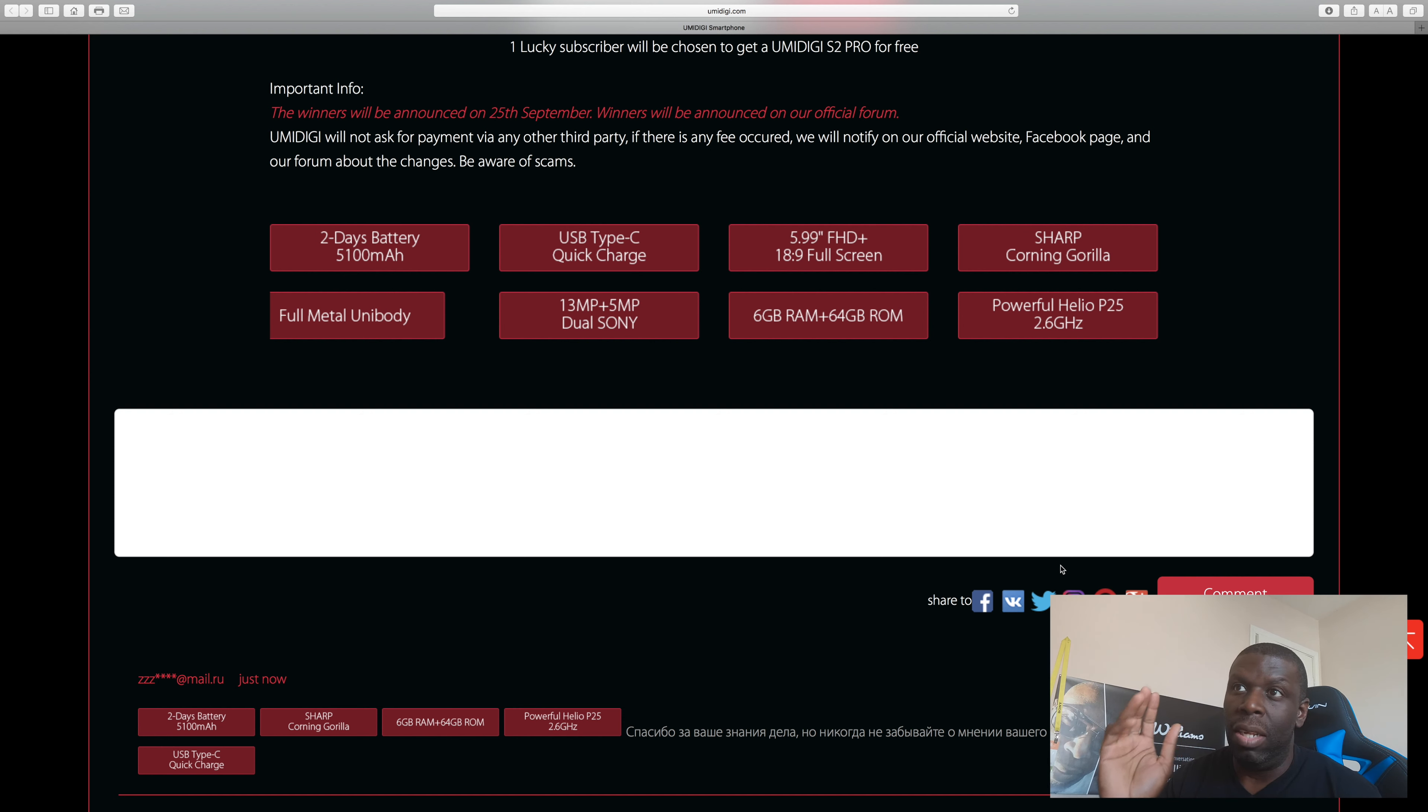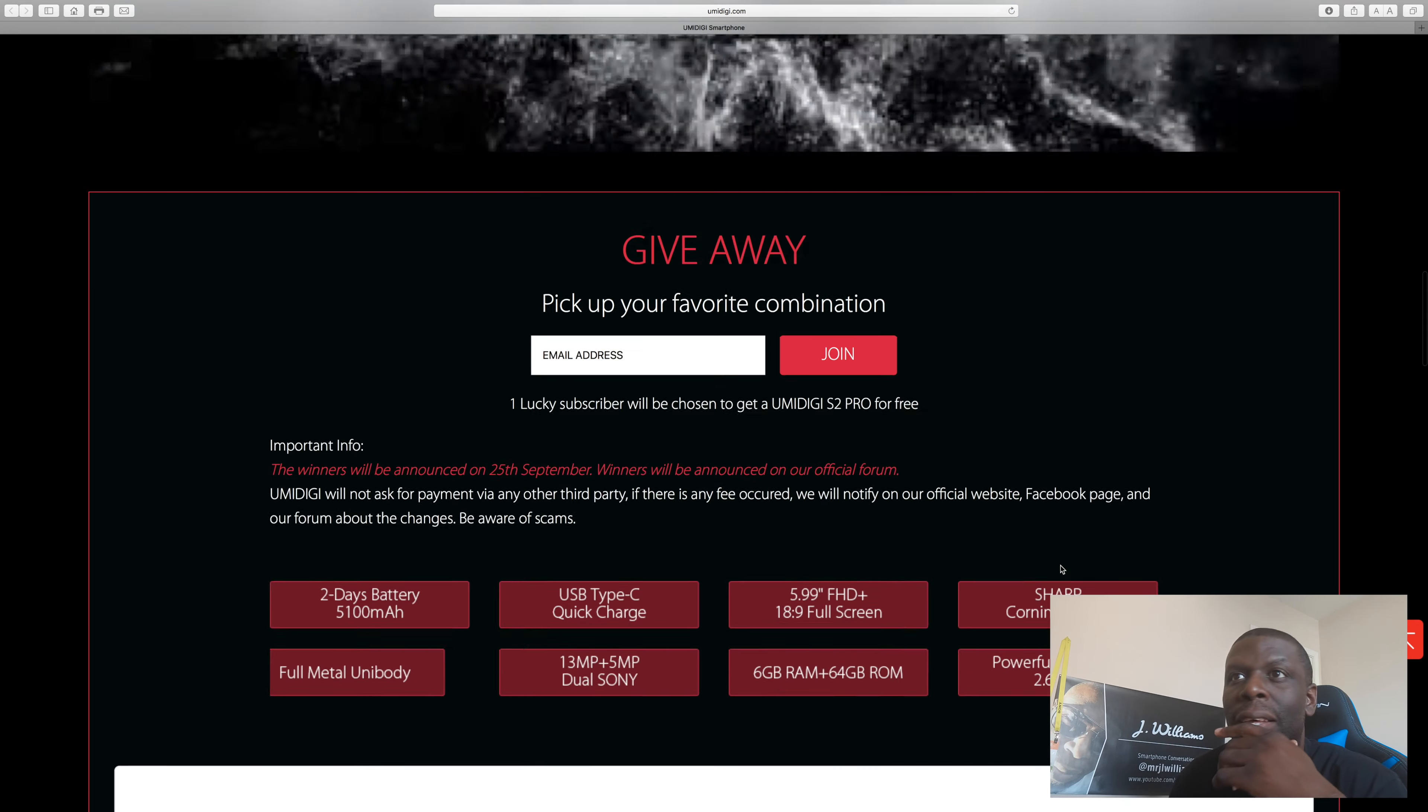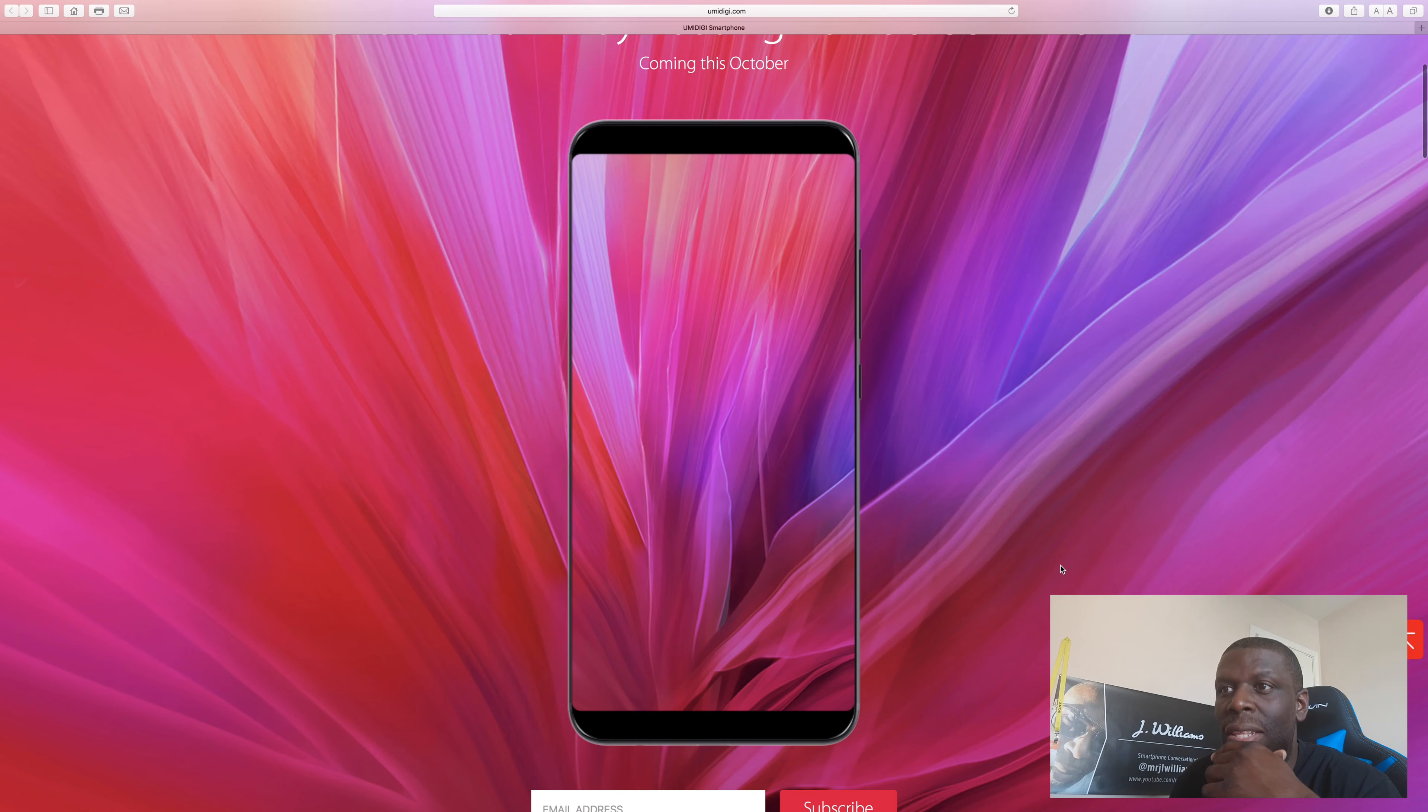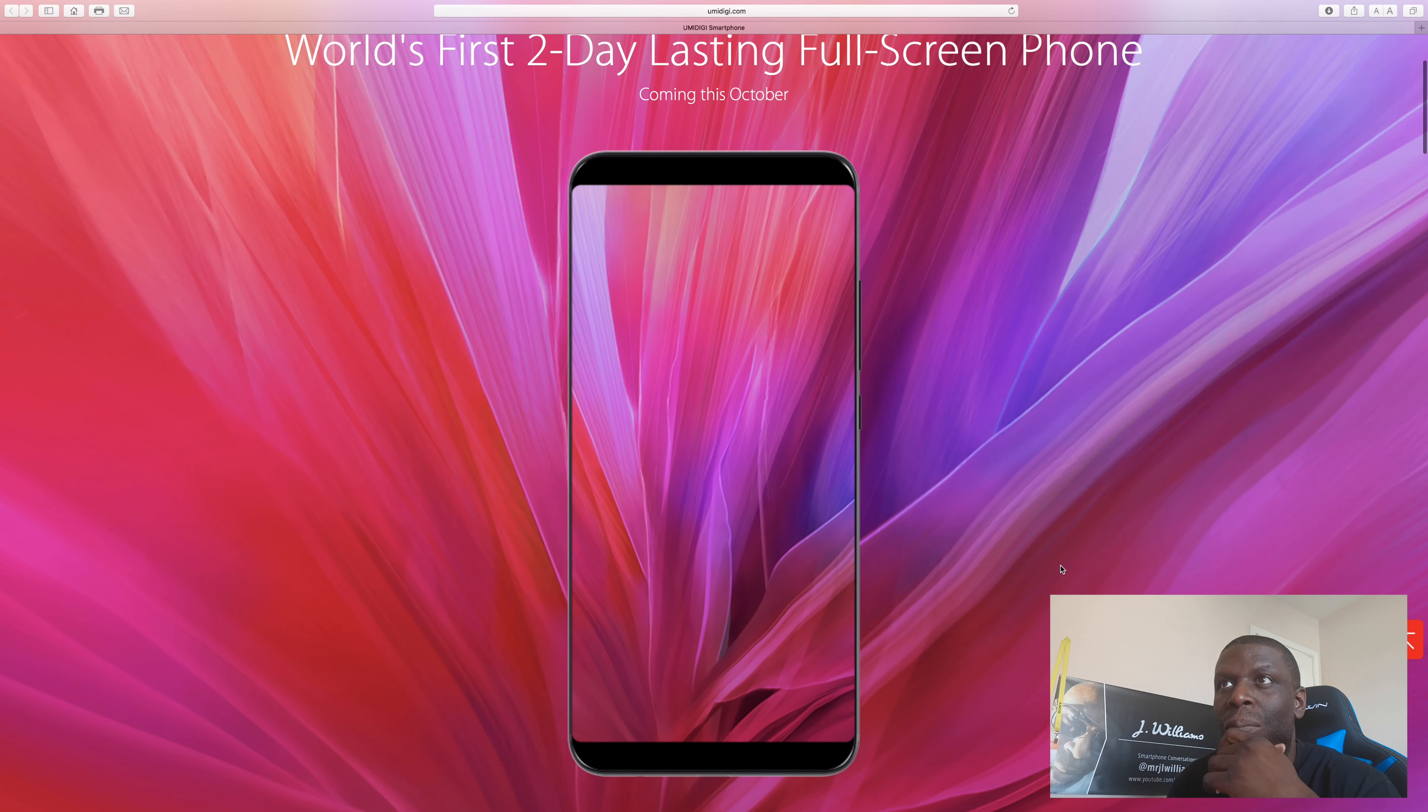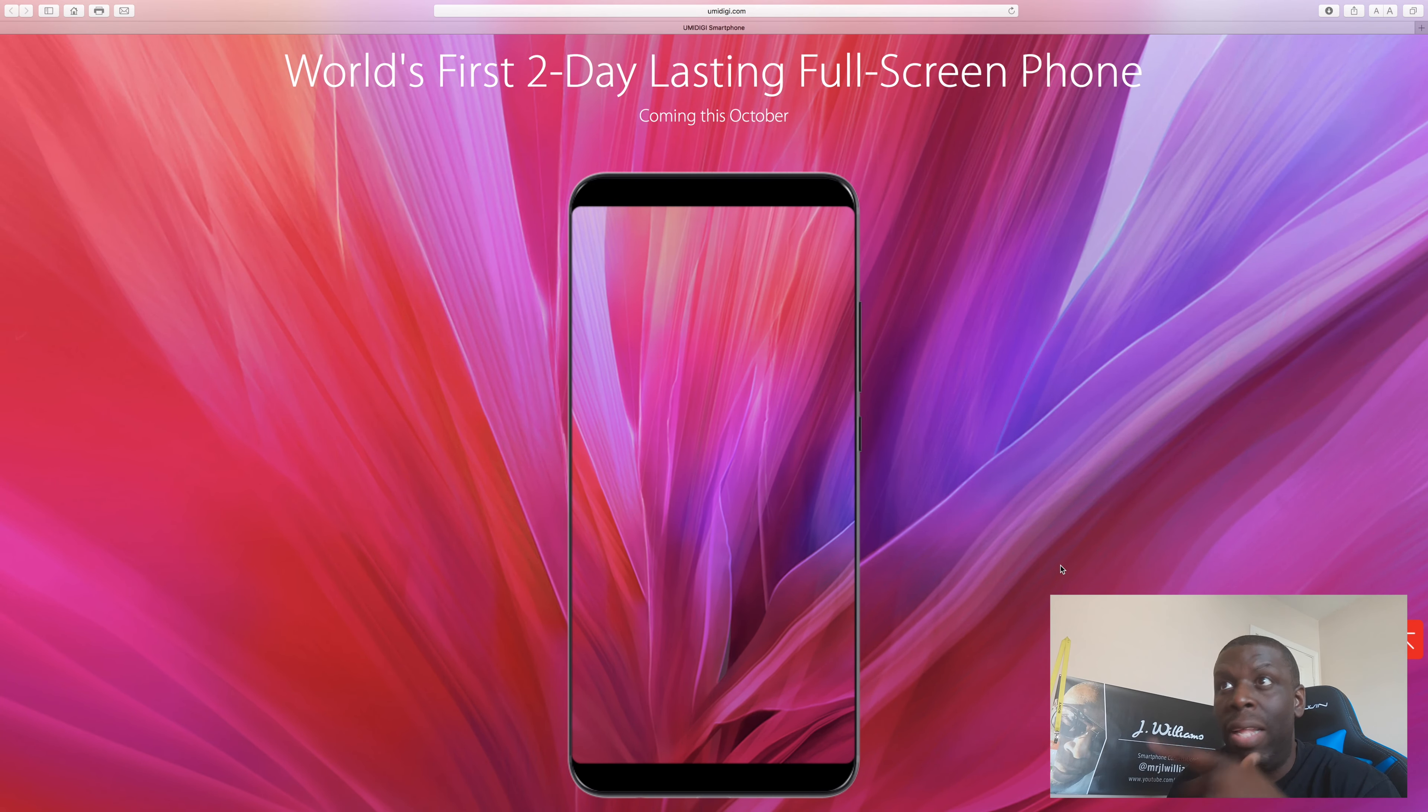You've got a 13 megapixel plus a 5 megapixel Sony cameras. Man, this is going to be good folks. Do you see this? October is going to be really special. That's not very far away.